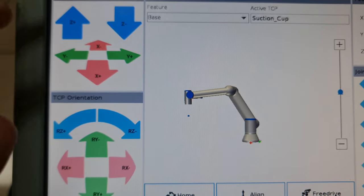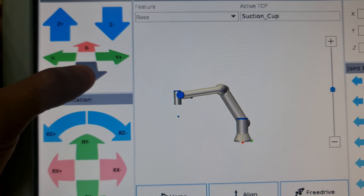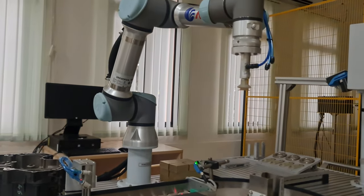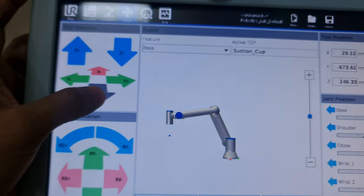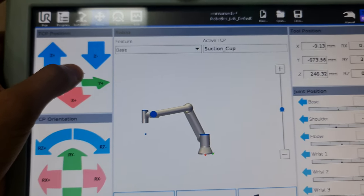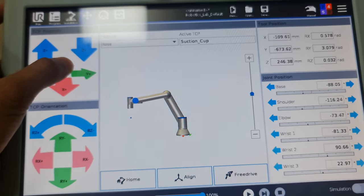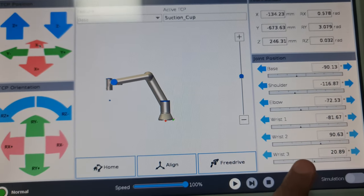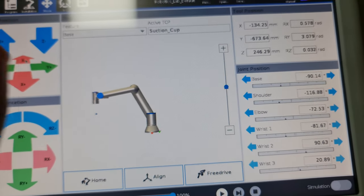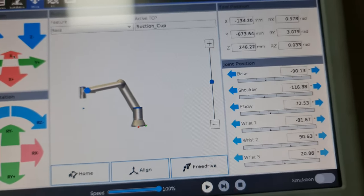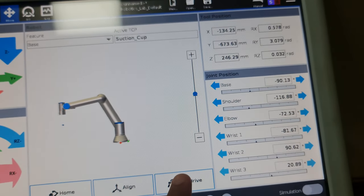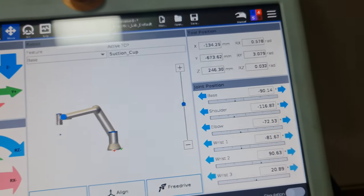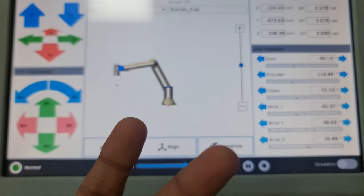Using the usual controls, I can jog the robot. As you can see here, you can see it moving there. This is the usual method for jogging robots. Now an advantage of cobots is that I can use something called free drive.